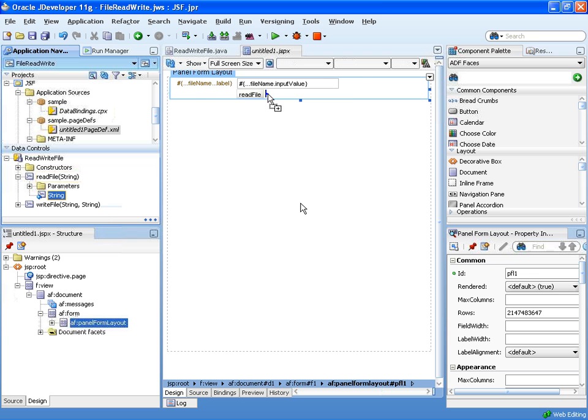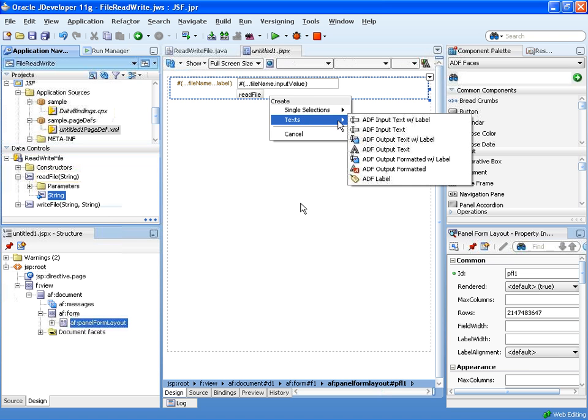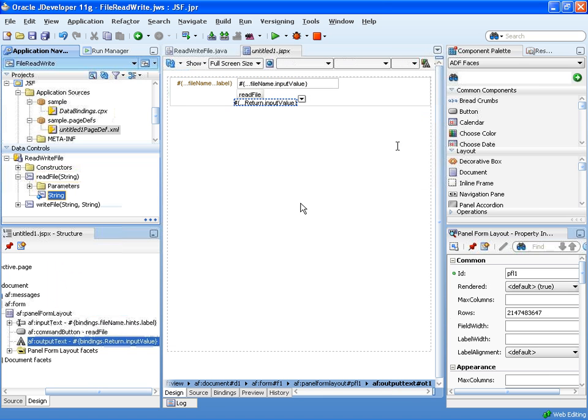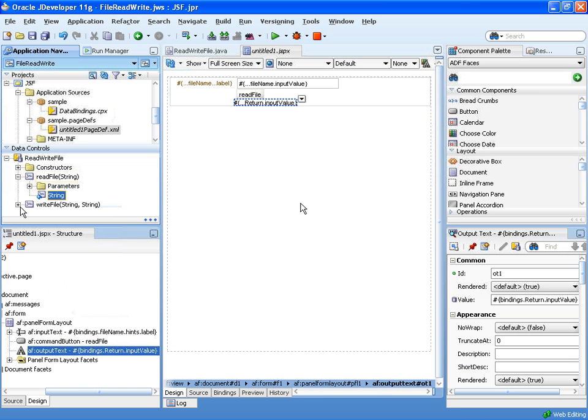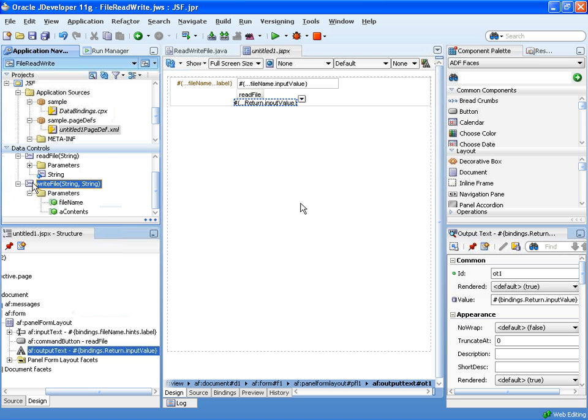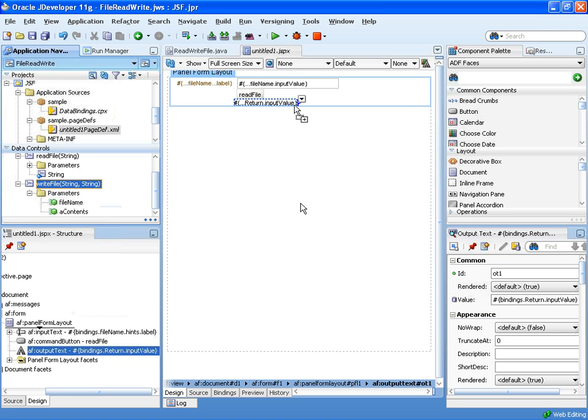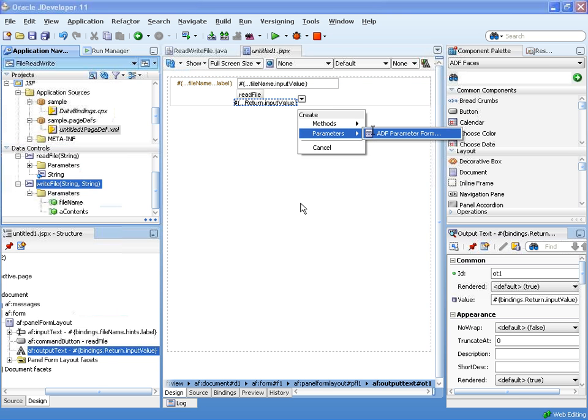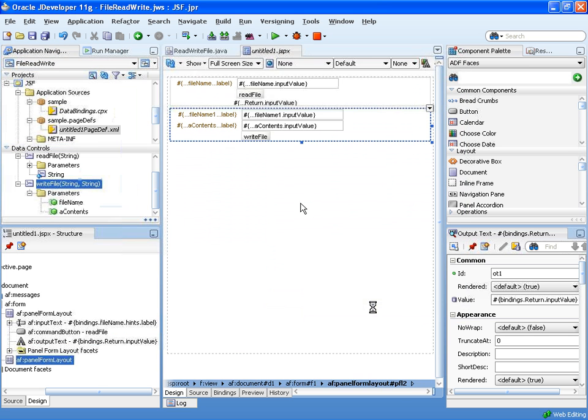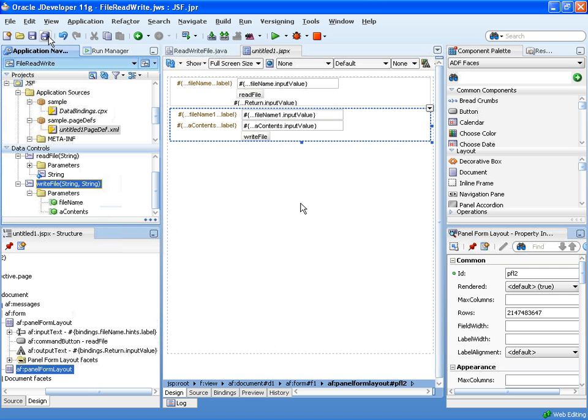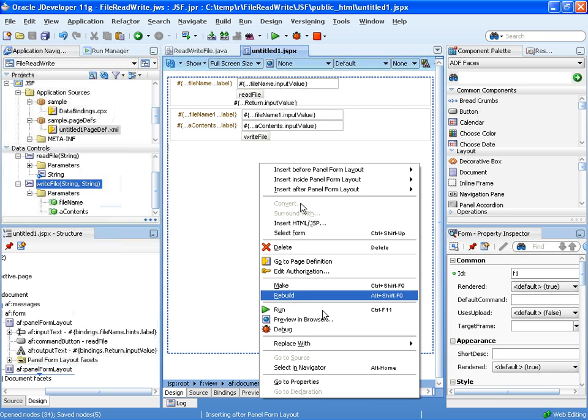Now to return the results, we're going to drag and drop the results over here, and we'll drop it as an output text component, like that. Then we're going to take the write file function and do pretty much the same thing, just drag it after this one, drop it as a parameter form. Now we have two parameters, and there's no results, so we're done basically at this stage.